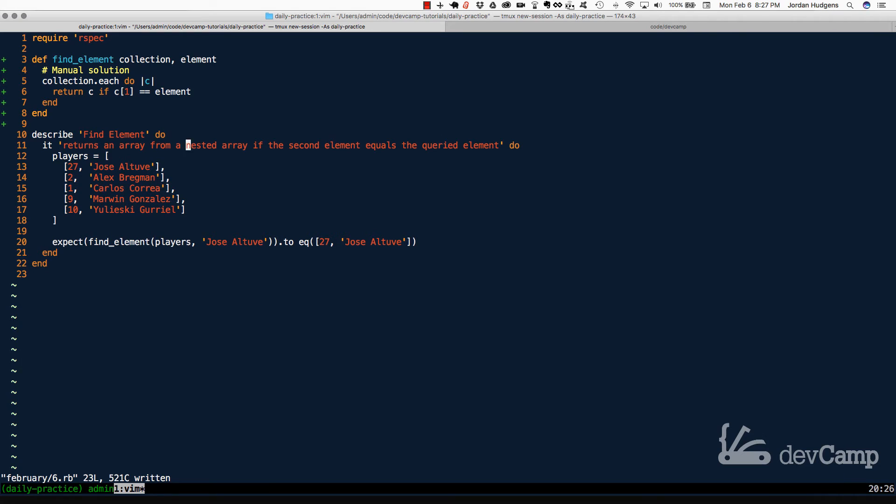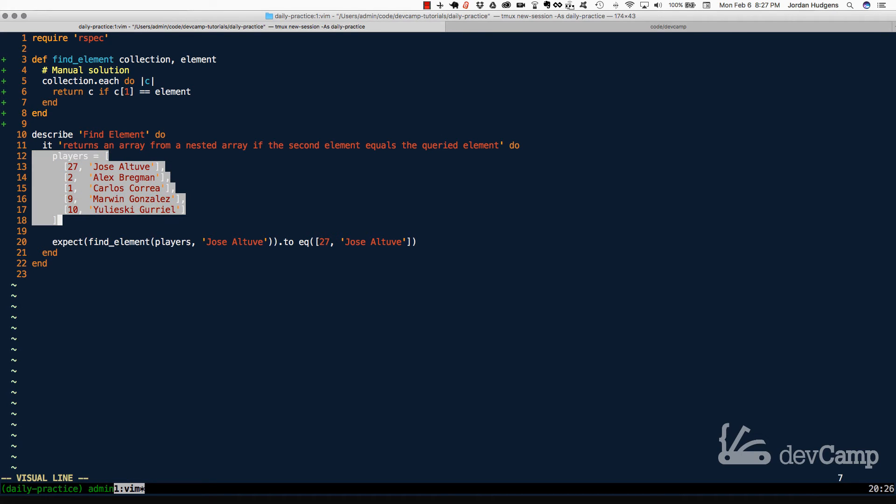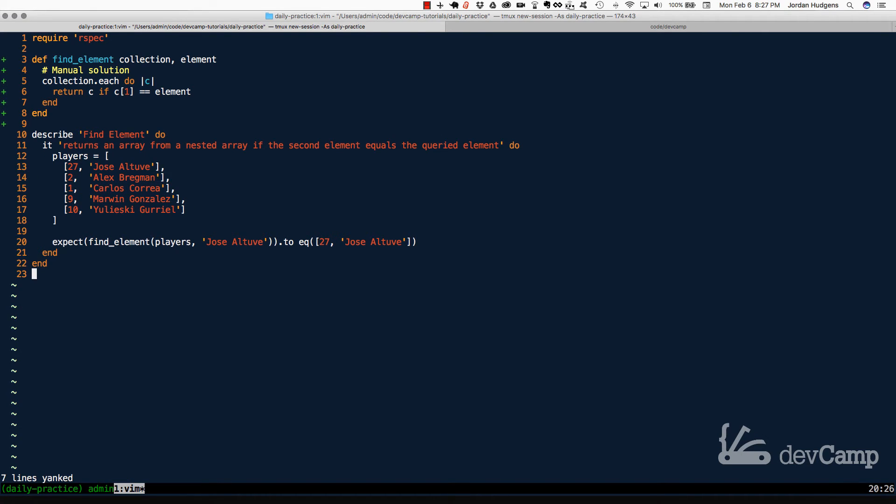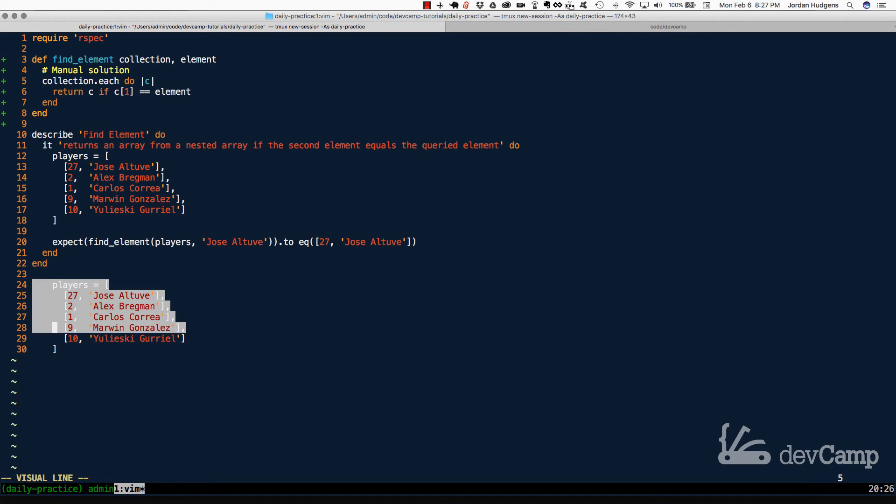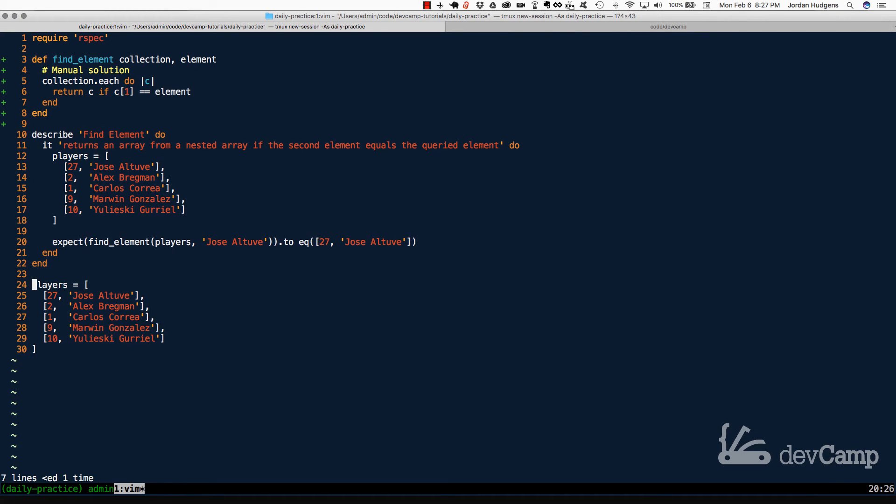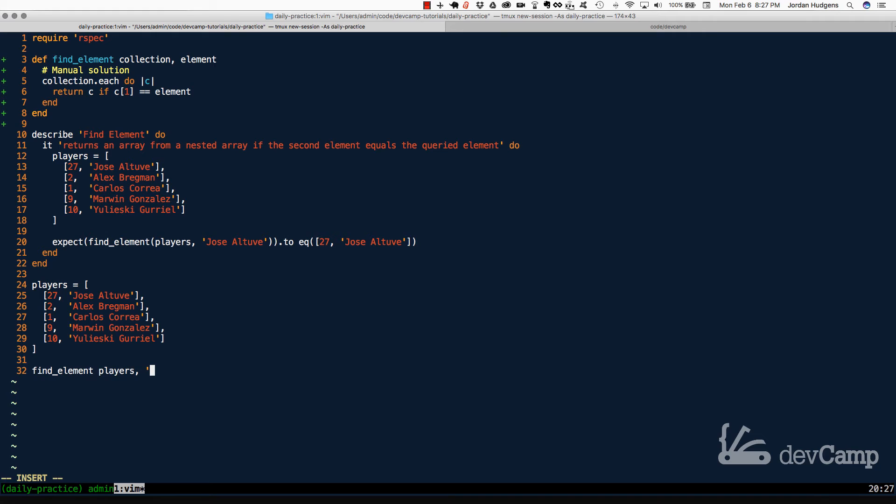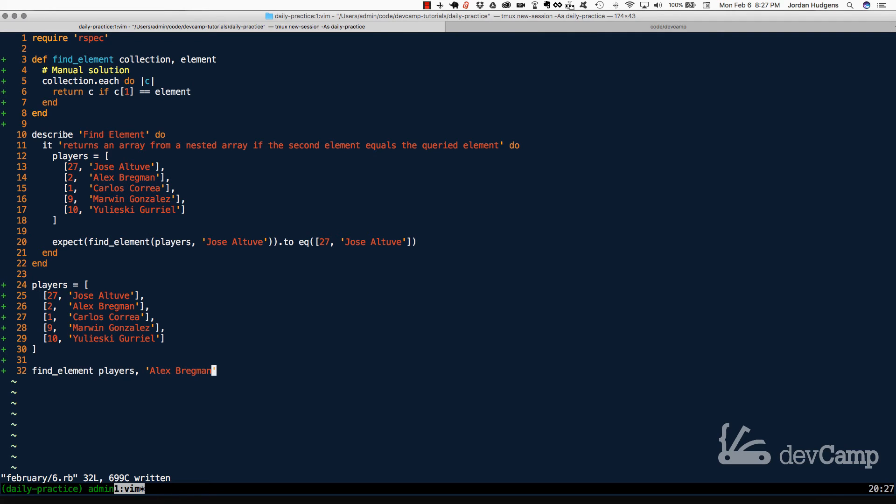So let's come and actually test this out. I'm going to copy this and paste it down here. Let me just re-indent this. And now let's search for one of the other ones. So I'm going to say players, and in this case, let's go with Alex Bregman. So if this all works, then what is going to happen is this is going to return an array that has two and then Alex Bregman. So let's return that and see if that works.